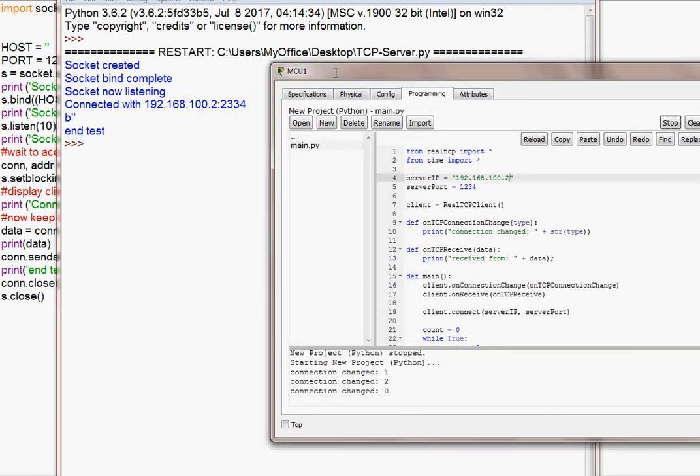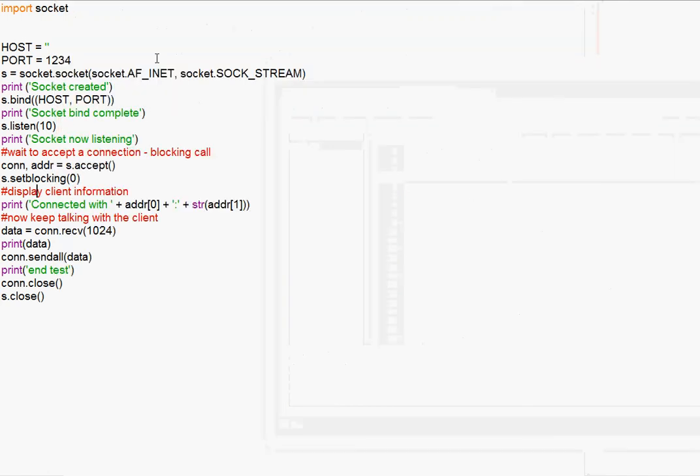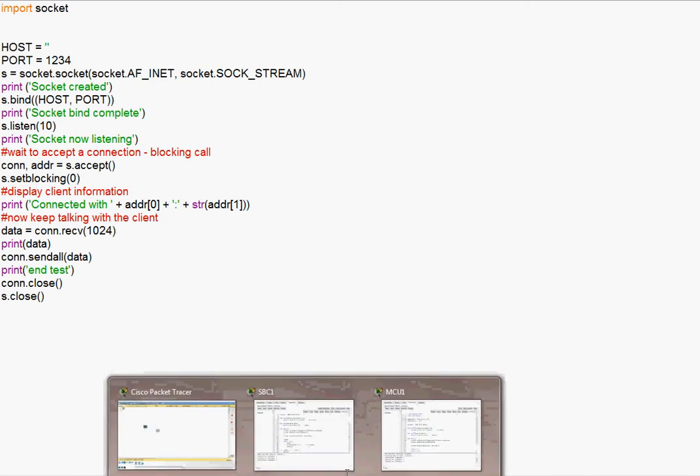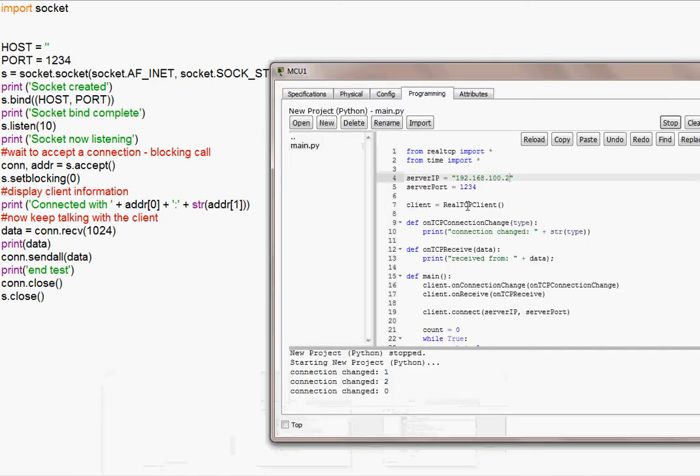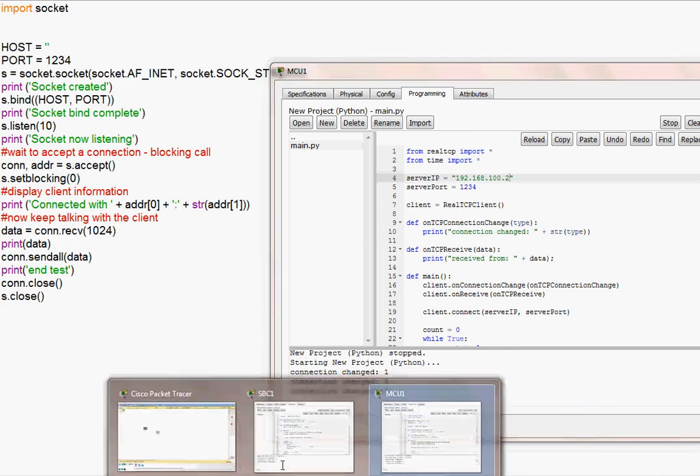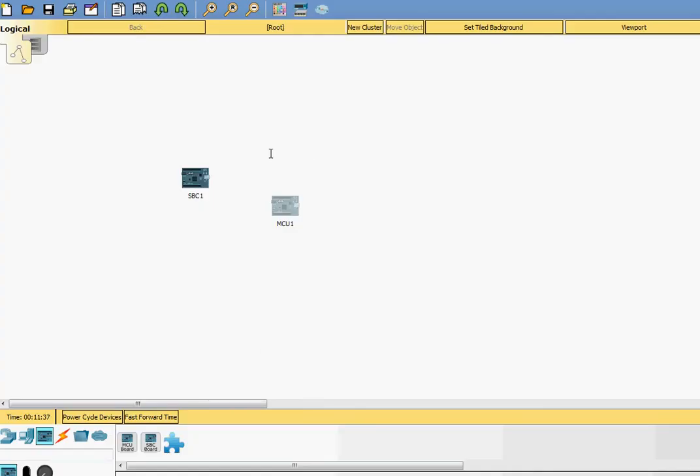Of course, you need to know how to program using Python. You need to be familiar with the TCP server programming using Python in order to do this kind of project. But here you are. This is a very simple sample of TCP server. And this sample here for TCP client is available on both microcontroller as well as single-board computer on Python code.